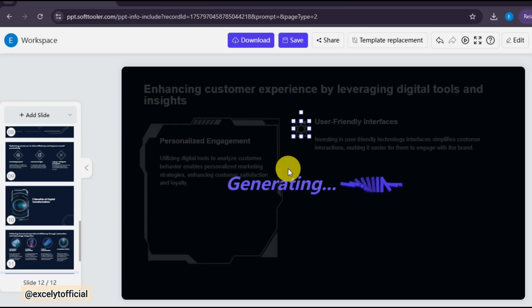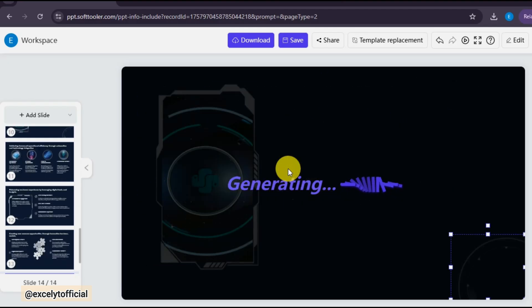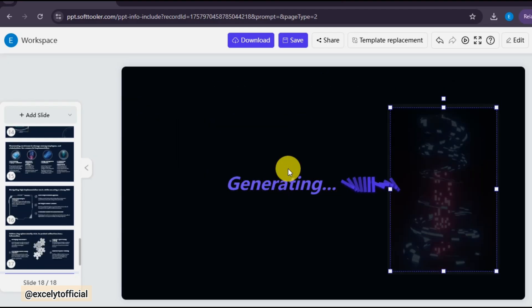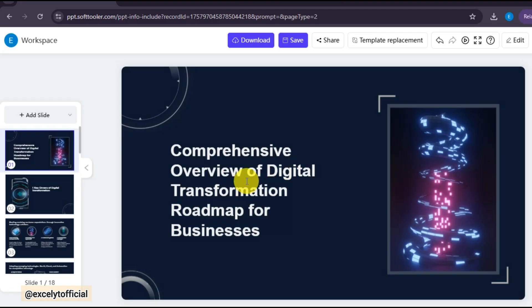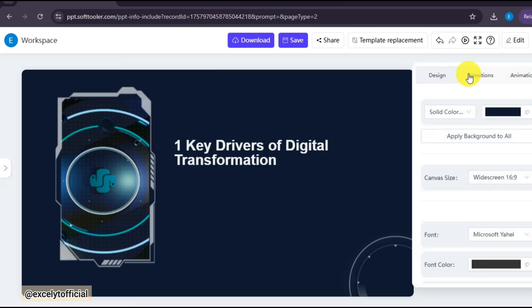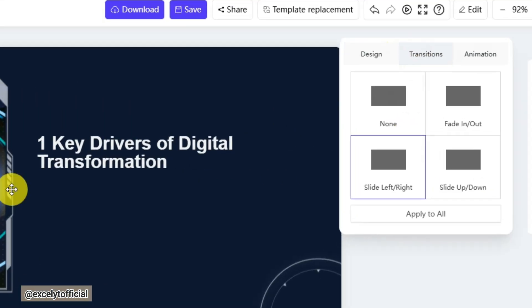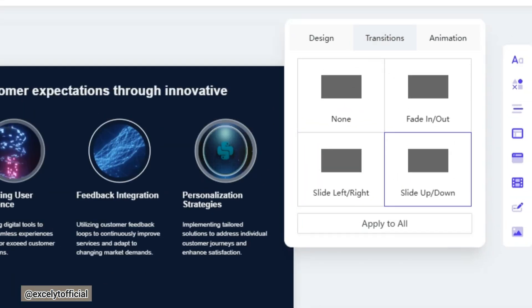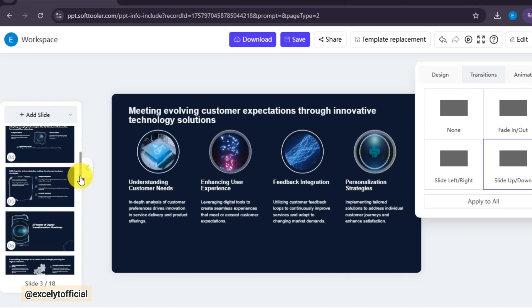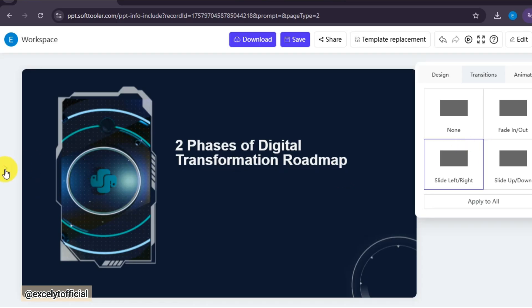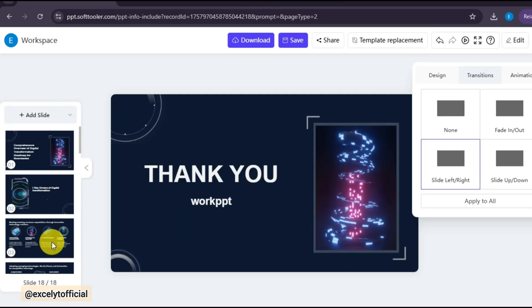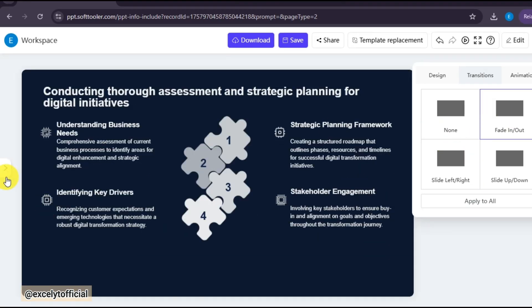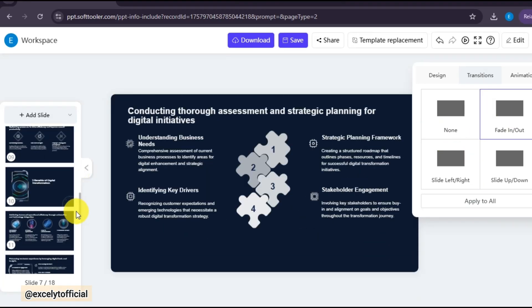You can switch templates after generating content to see what style works best. By clicking on each slide, you can even apply transitions directly from here. Plus, you're free to edit and customize the templates however you like, change colors, adjust layouts, or add new elements.